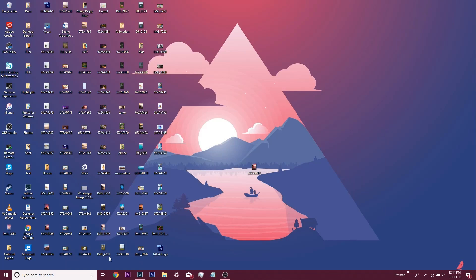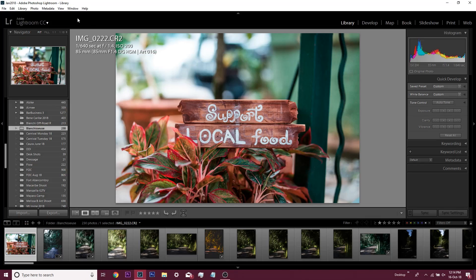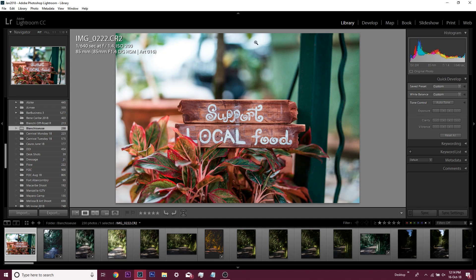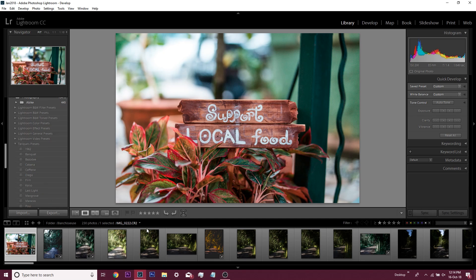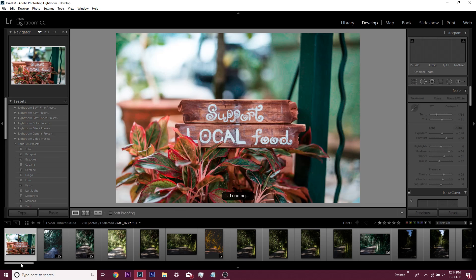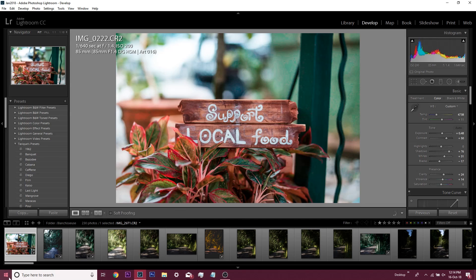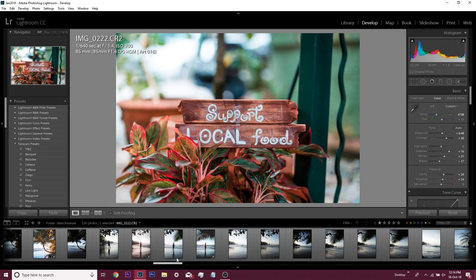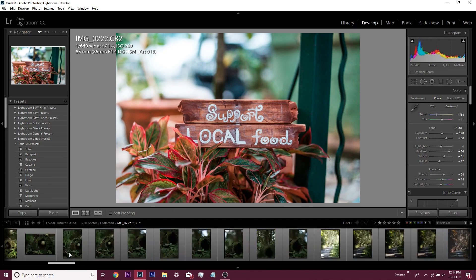Let's go on the computer. First things first, we're going to open up Lightroom and go to our develop section. I'm going to select this folder here. These images were shot in Blanches shares on one of the vlogs.